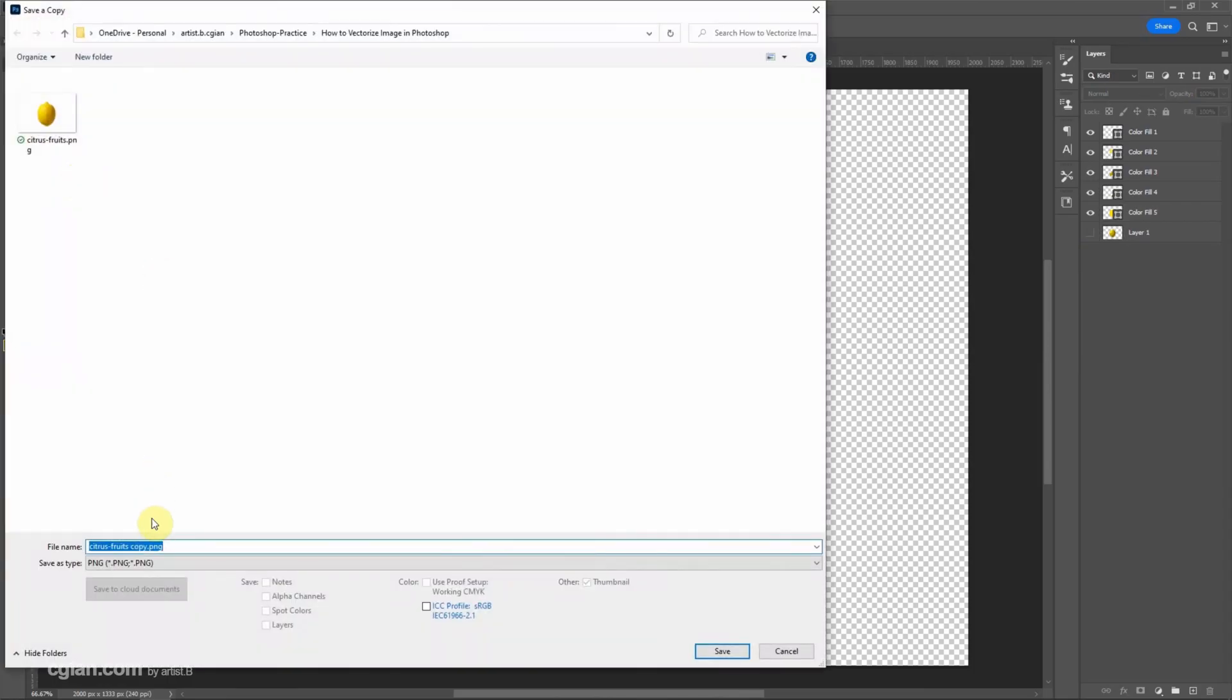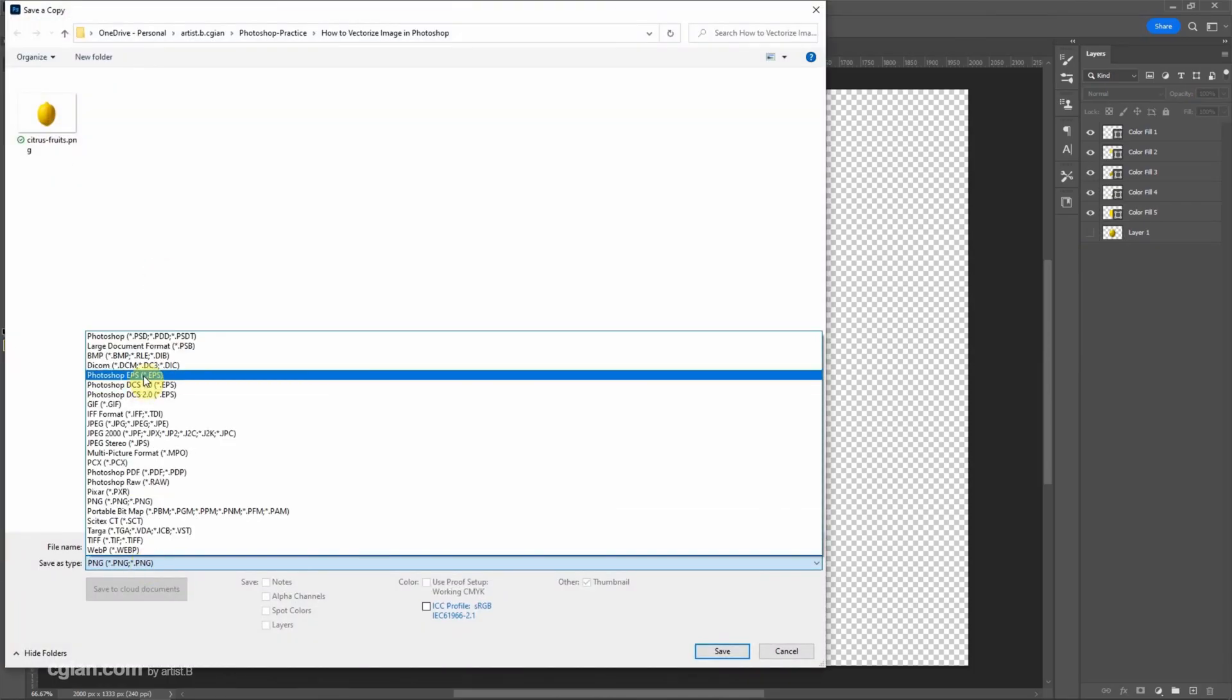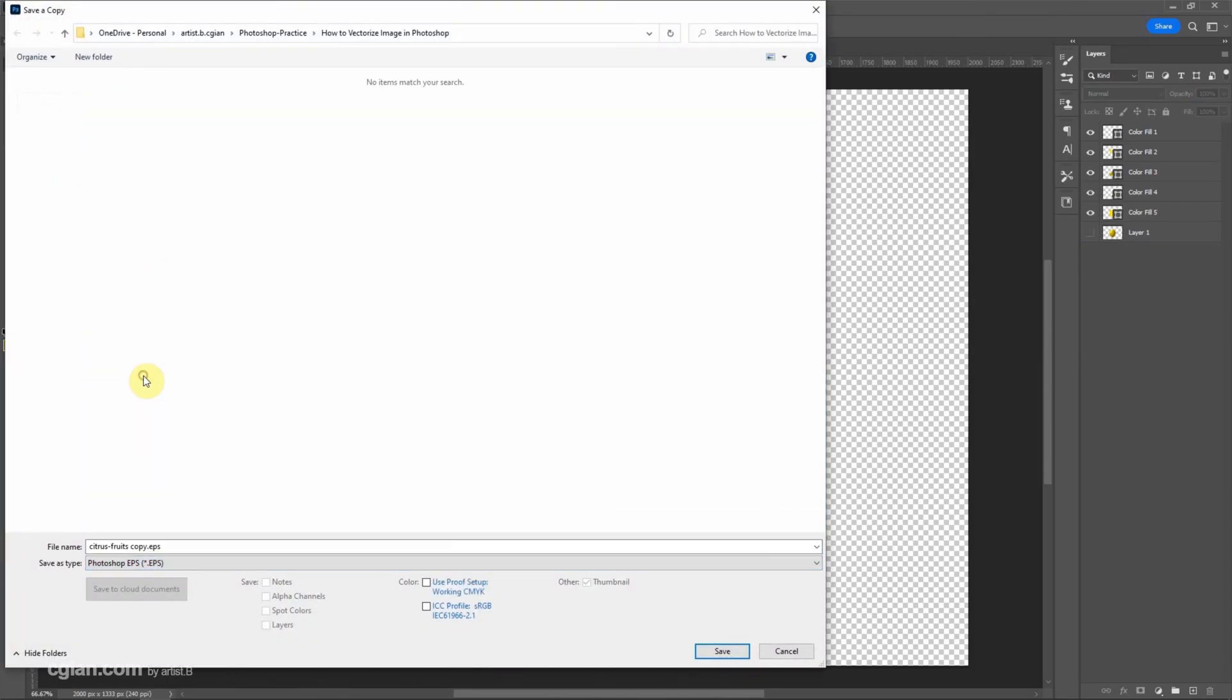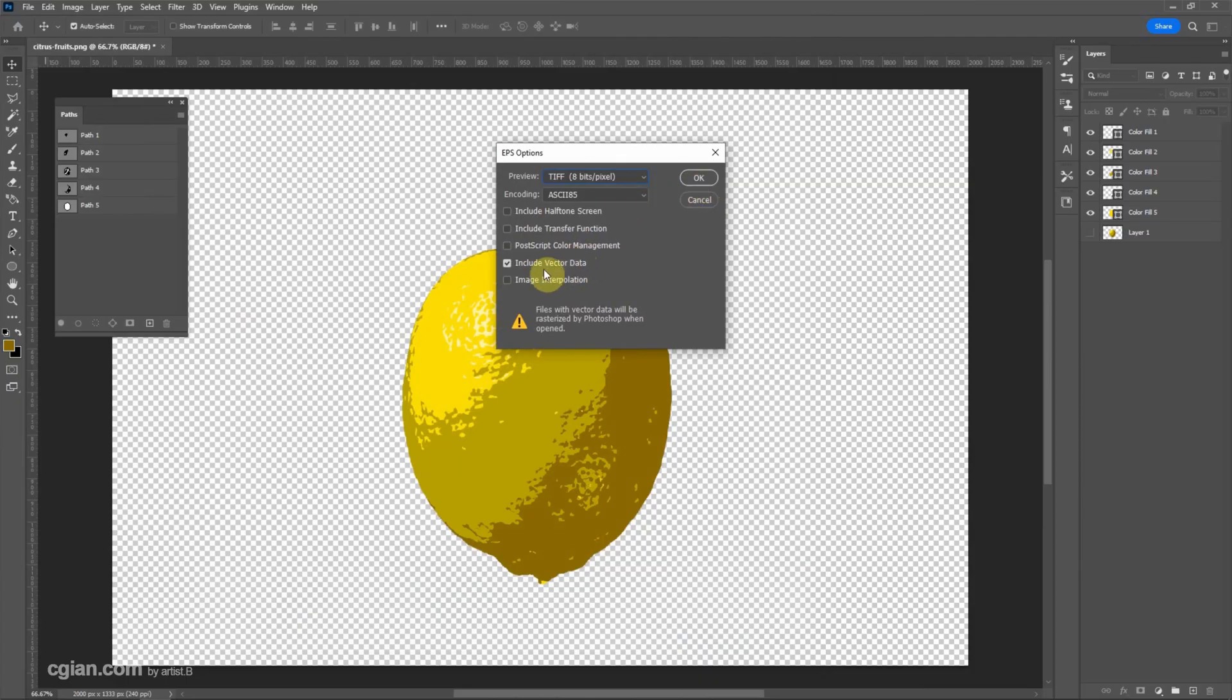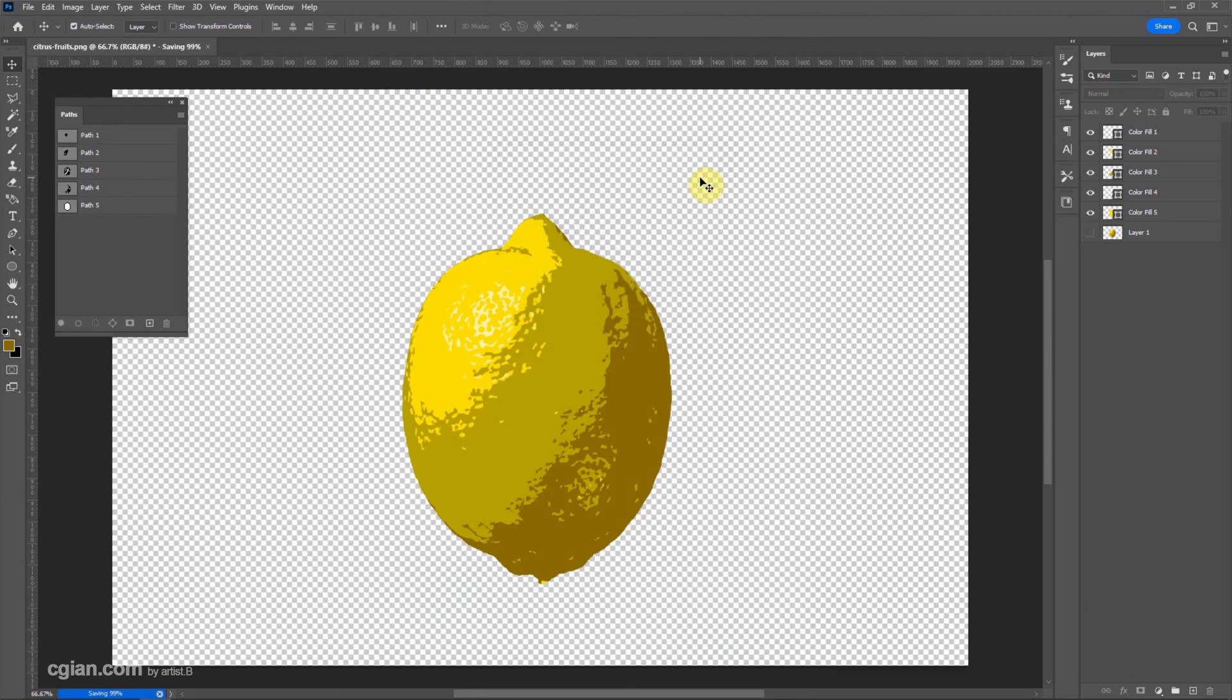Choose Photoshop EPS. This is a vector file. We can keep this setting. Make sure that it includes vector data and click OK.